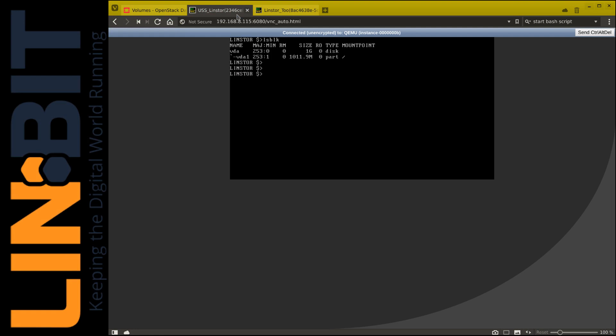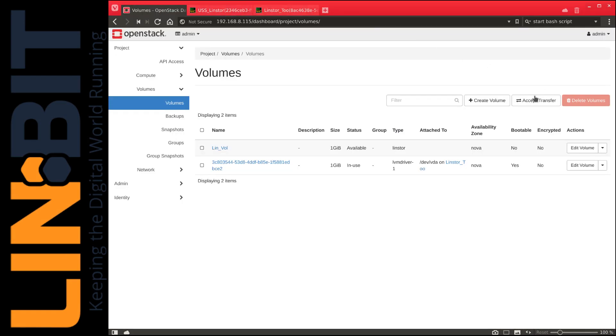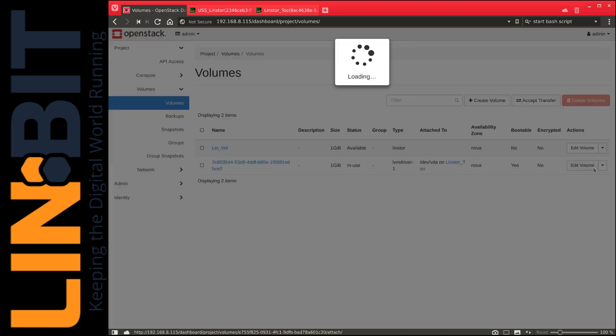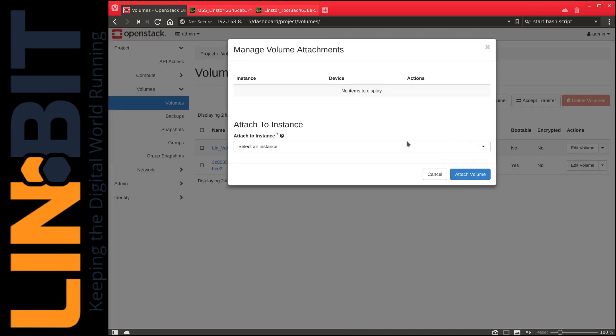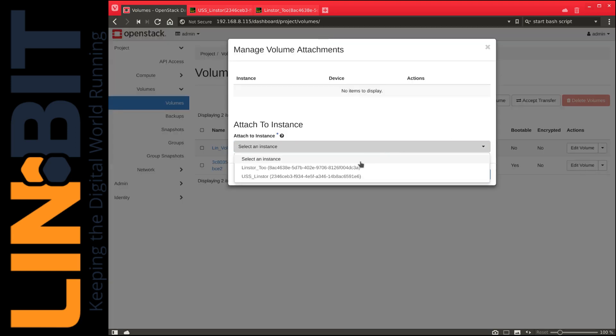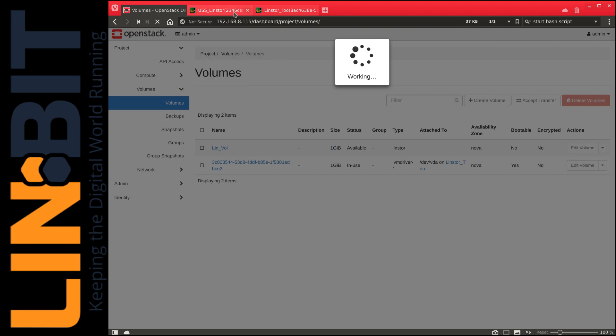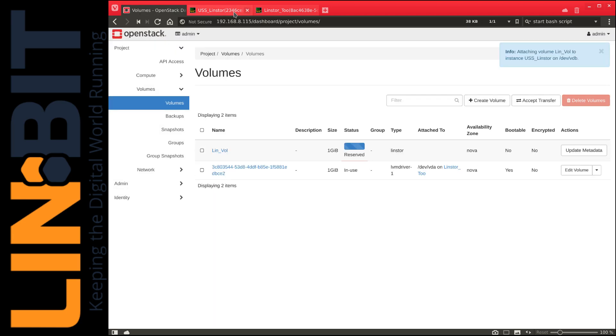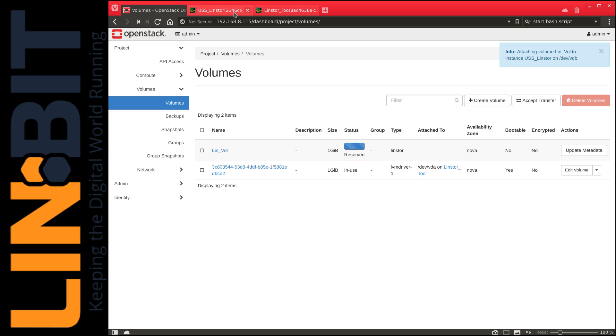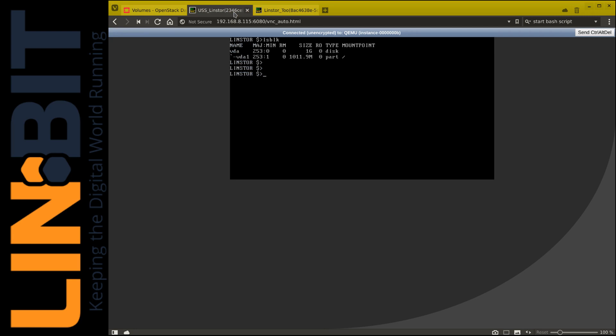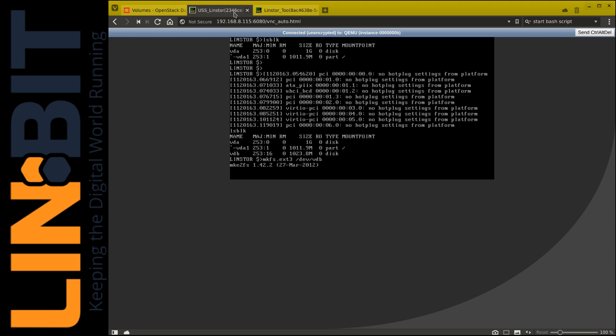We can then attach this volume to our compute instance, USS LinStore. Once the volume is attached, it will show up as the device /dev/vdb. I can then format this device and mount it to this compute instance.